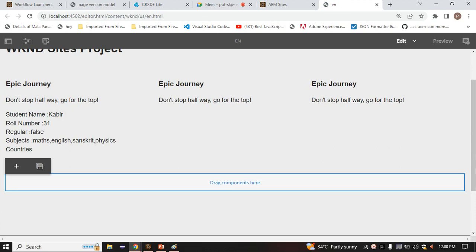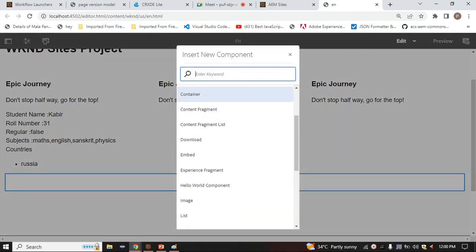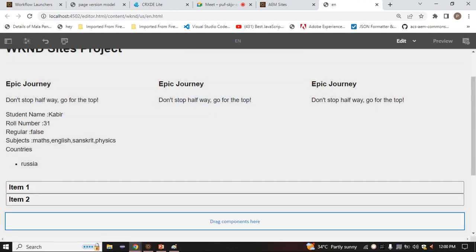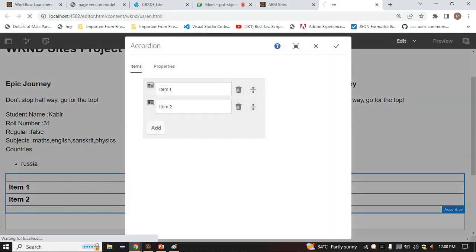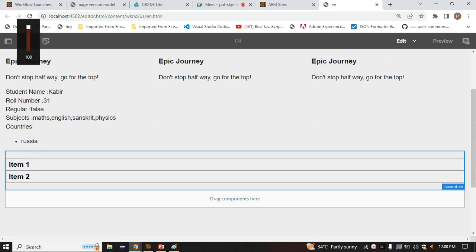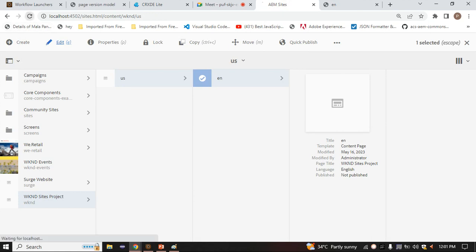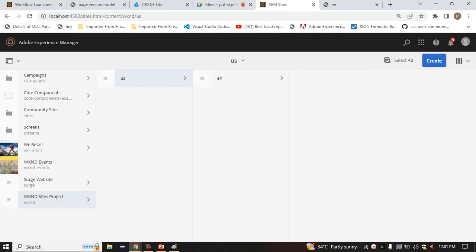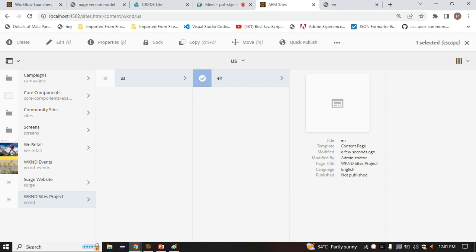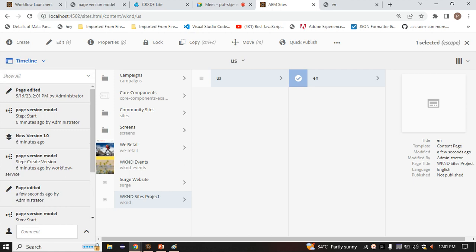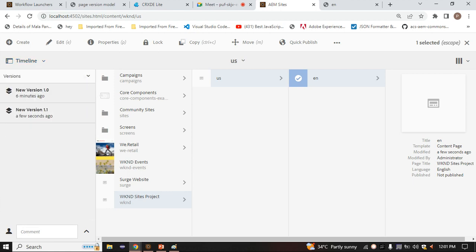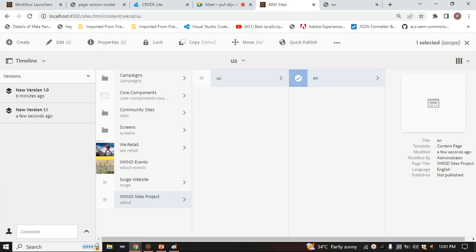I am going there. I'll insert something - like an Accordion component. I have added the Accordion. Now go inside the Timeline, select Versions. Here you see - a new version 1.1 is created. That means our launcher has also executed successfully.